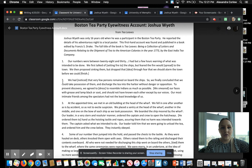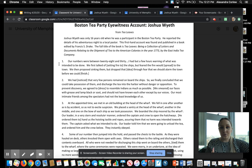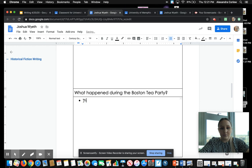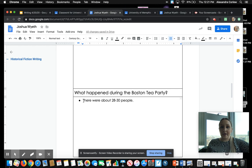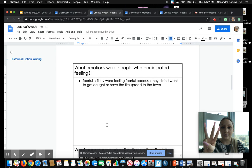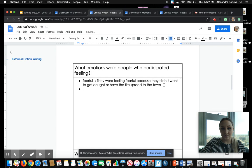I also noticed that paragraph one says our numbers were between 28 and 30, so that's something I could include in the box for what happened during the Boston Tea Party — there were about 28 to 30 people. This is all the research we're going to do together. Make sure you come up with two other big questions in the remaining boxes. In each box, you need at least three bullet points. We came up with one together, so you need at least two more — and if you want to have more, that's okay too.